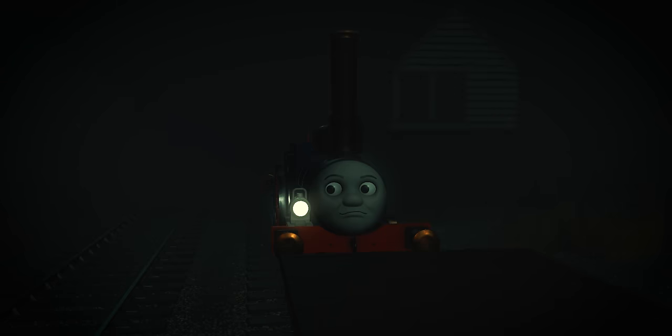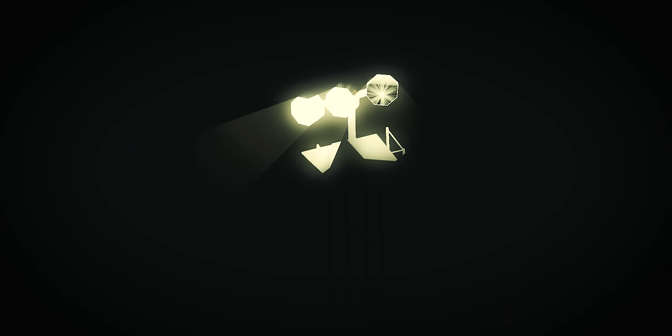By the time they'd reached the station, a dense fog hung in the air. Fergus's lamp shone brightly and the men set up lights to illuminate the site. As they worked, Fergus's eyes wandered. The station was dark and the crossing gates creaked gently.